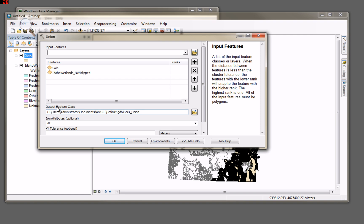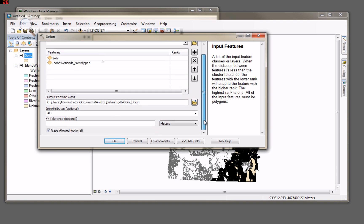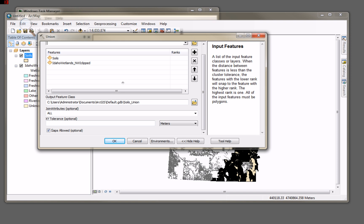My output feature class is going to go over here to my default geodatabase, soils union. I'm not going to set anything else in here. Yes, there will be some gaps allowed, and that's fine because I do have some gaps. Here you can see Caribou County, Idaho doesn't even have a soils survey done for it. So I'll leave that in there.